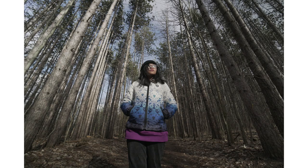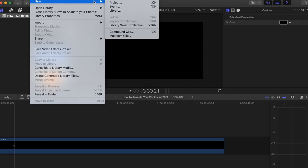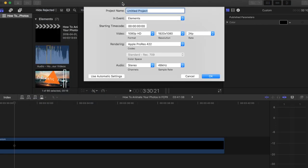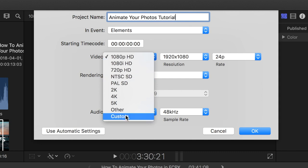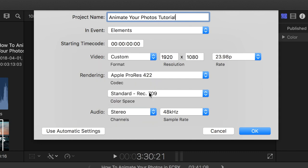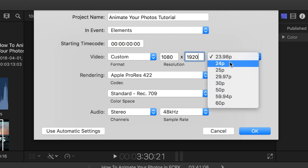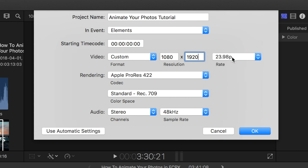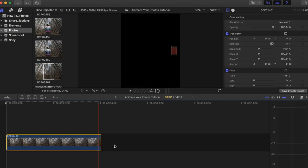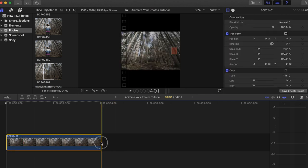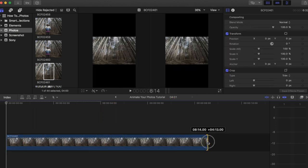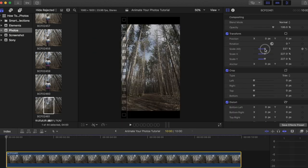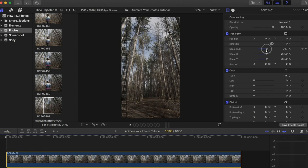Fire up Final Cut and start a new project. Change the video format to custom resolution 1080 by 1920 and frame rate to 23.98 or 24. Drag the first photo into the timeline—this is the photo without the subject in the shot yet. Resize the photo so that it covers up the entire vertical window.